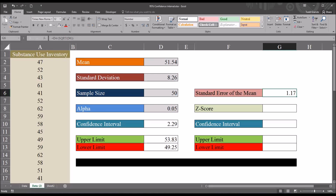We can see that we have a standard error of the mean of 1.17. Because the standard error of the mean is the standard deviation of the sampling distribution of the mean, we know there is a 68% chance that the true mean from this population falls between the mean minus the standard error and the mean plus the standard error. That would be a 68% confidence interval — not one we'd typically use in statistics, but it demonstrates how the standard error of the mean fits in as we move toward the 95% confidence interval.